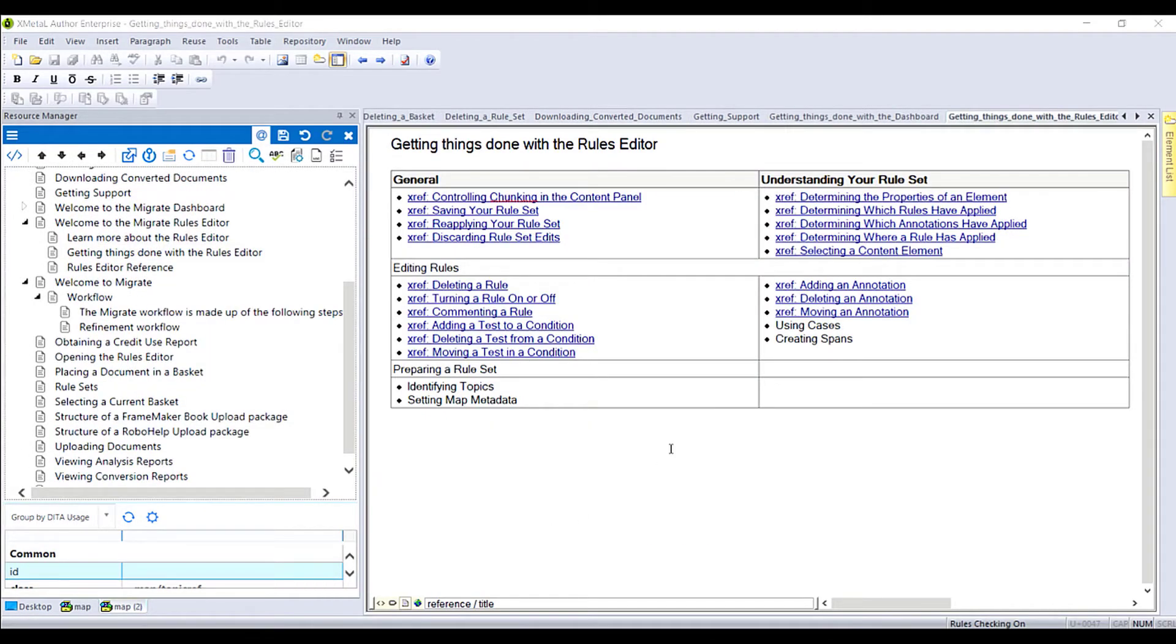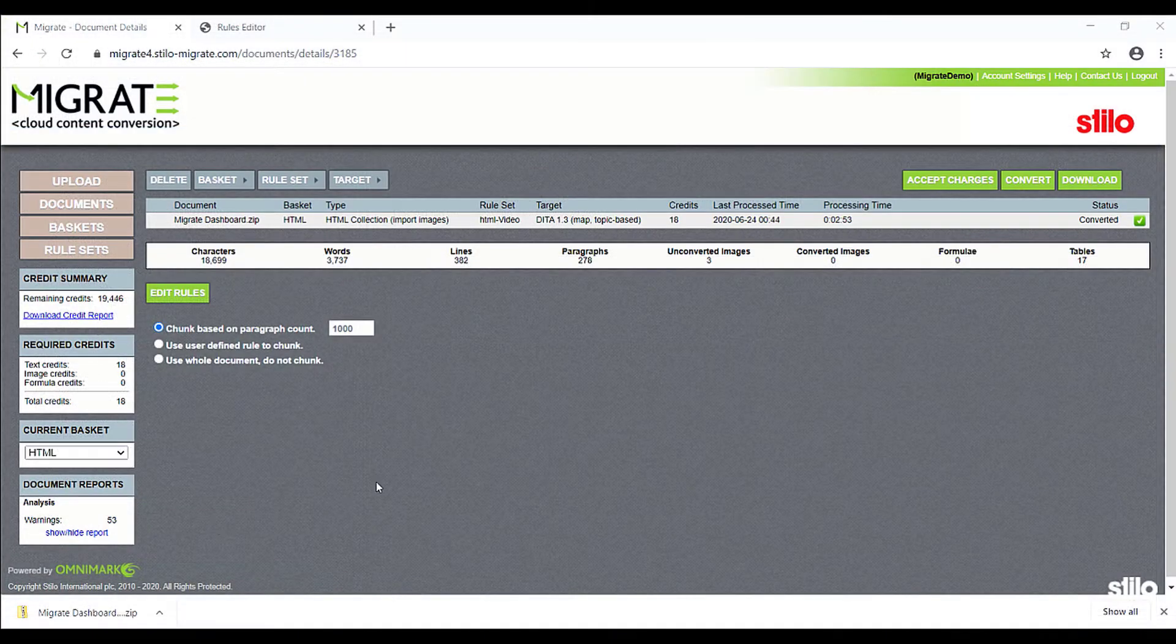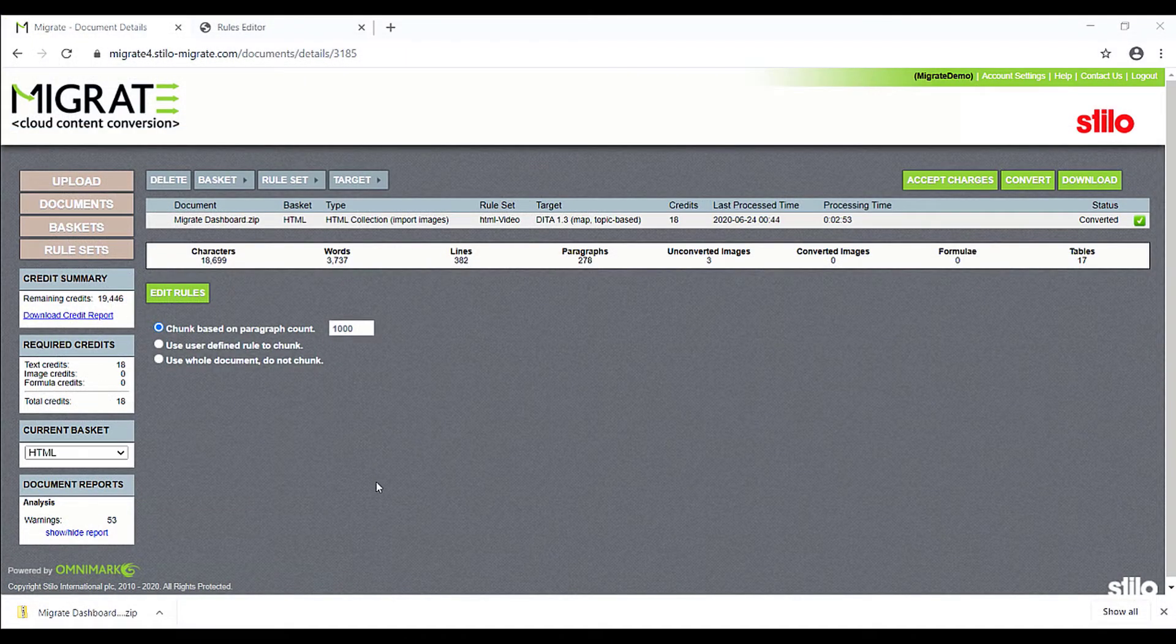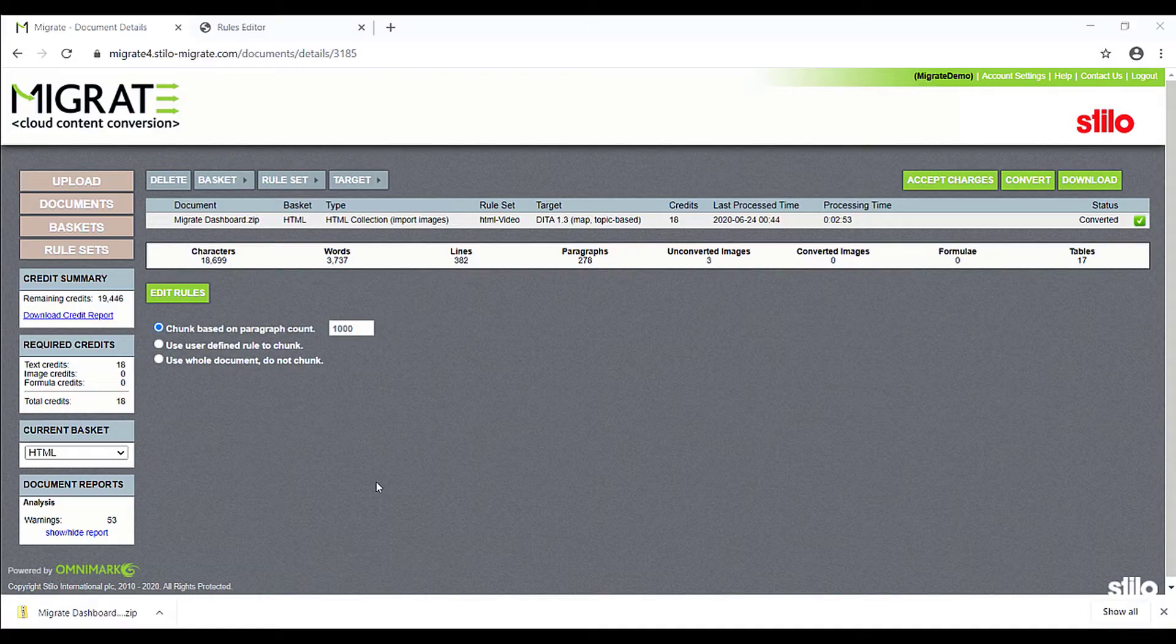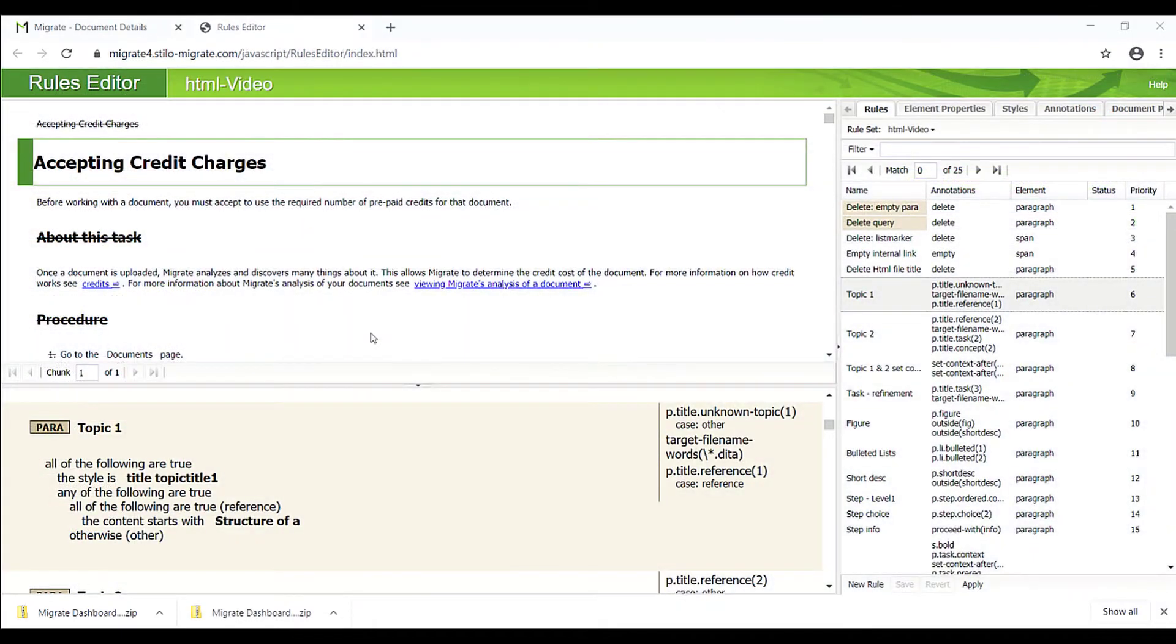This is a reference topic with a table containing links to other HTML files. This reference topic is about how to prepare an upload package for RoboHelp. It takes Migrate about three minutes to convert this set of HTML files, and there is little or no pre-processing and post-processing needed.